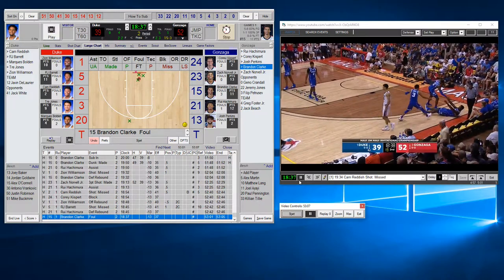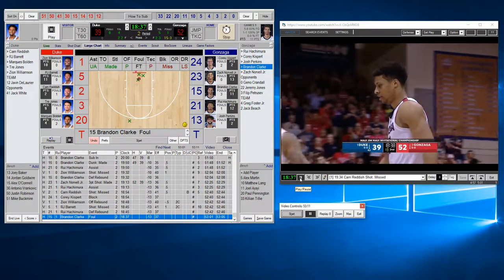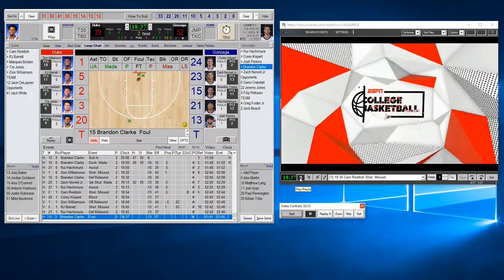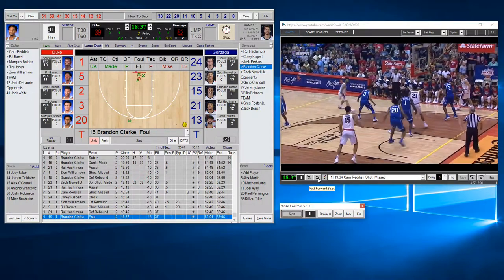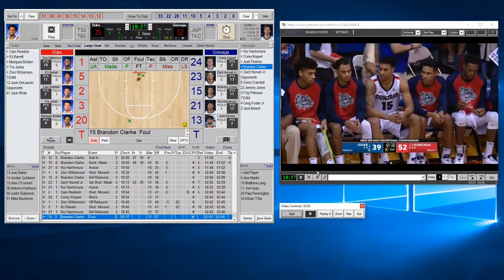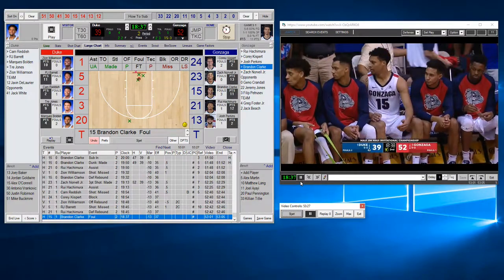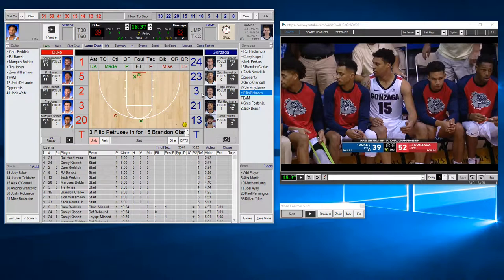We'll check if there are any subs happening. To fast forward eight seconds, click the fast-forward button and it will jump eight seconds ahead. We can see a player came out, so we can make a substitution — number three came in for 15. Just drag and drop it there, and that's all you need to do.